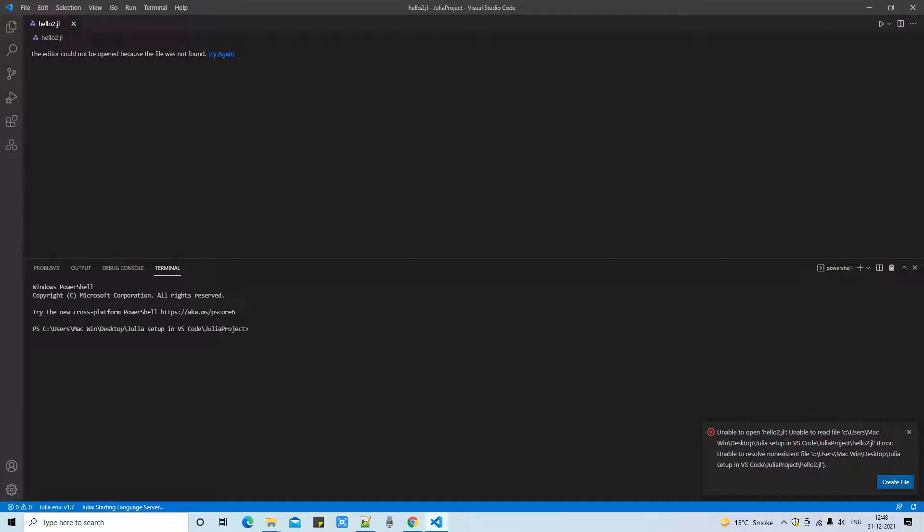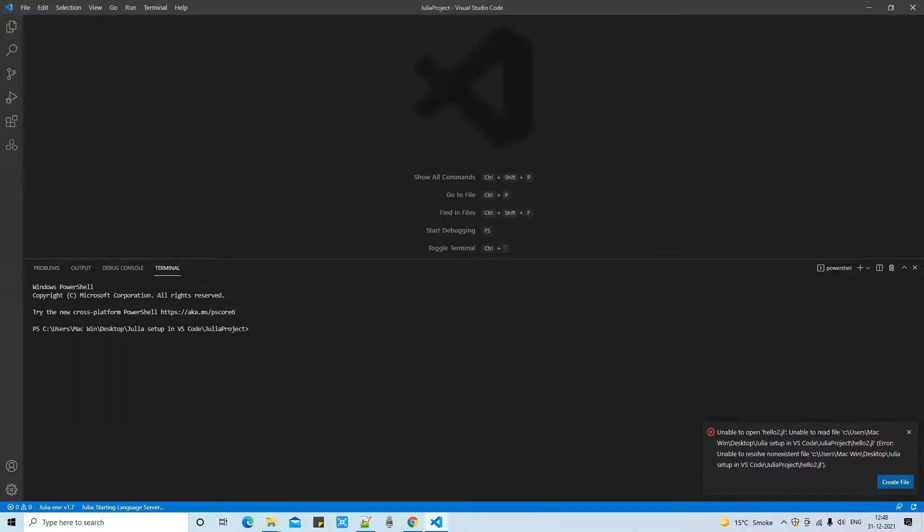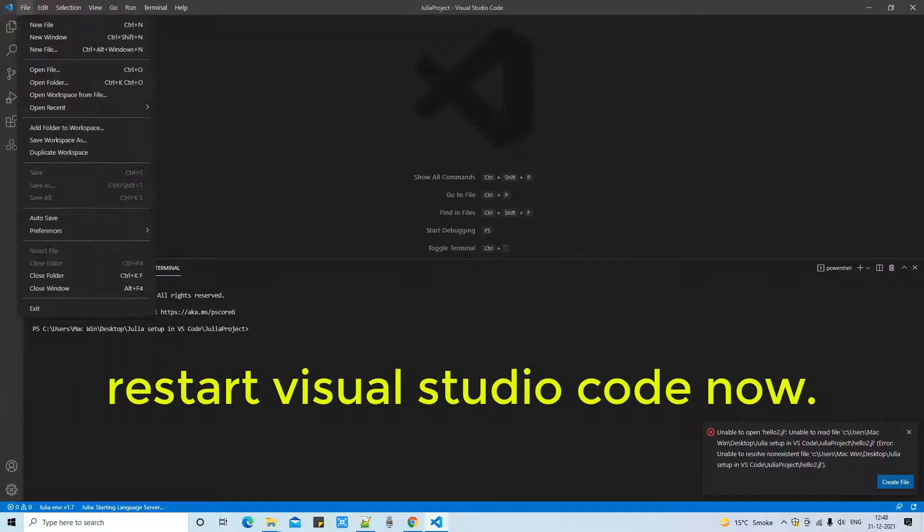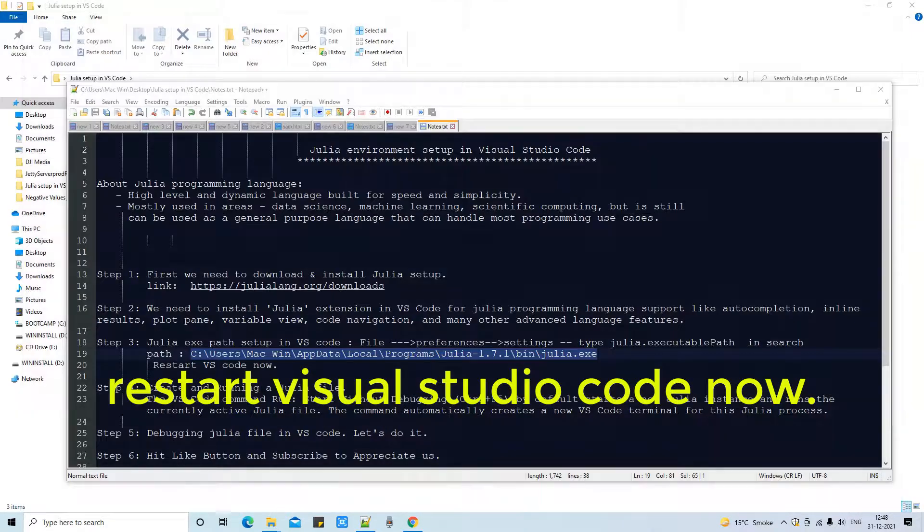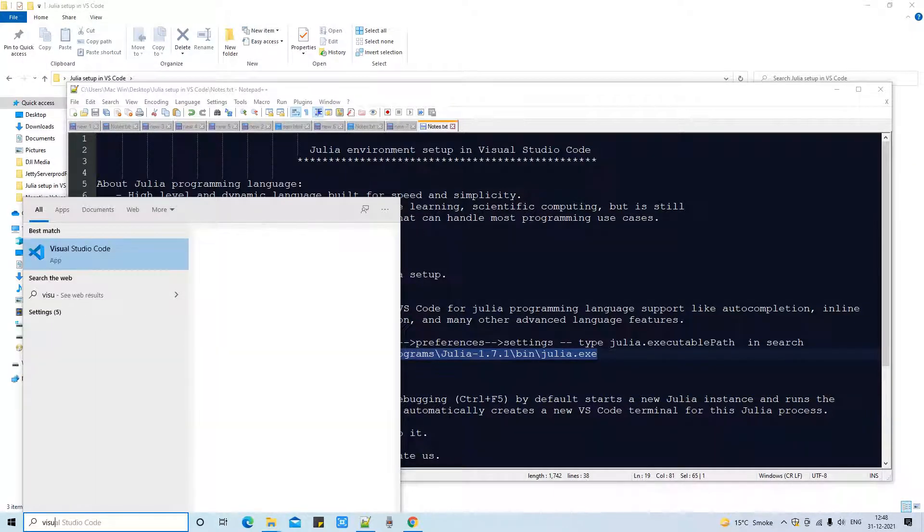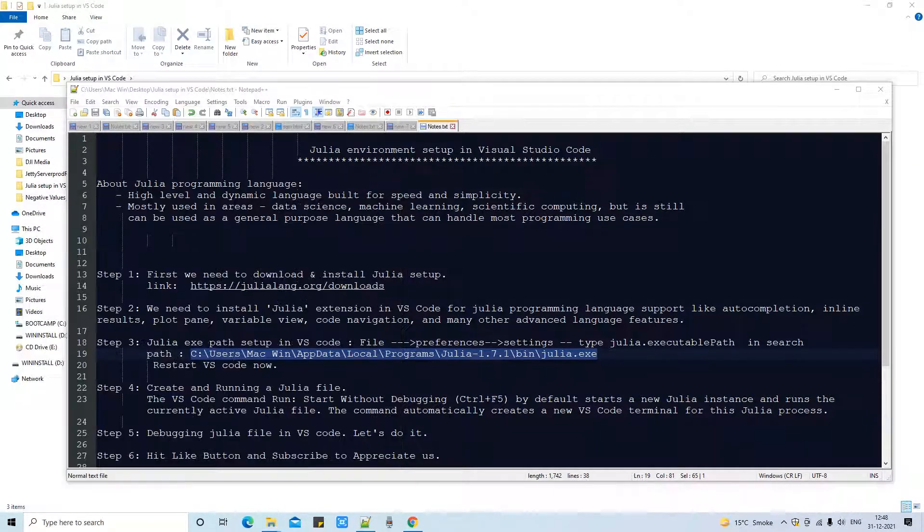and click somewhere else and simply close the settings tab. Now it's time to restart Visual Studio Code. Don't forget to restart. This is an important step. So I am closing this Visual Studio Code now and restarting Visual Studio Code.